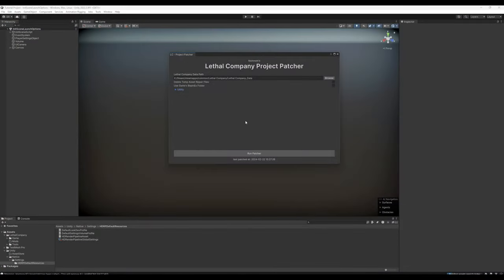At this point in the video, I would like to stress that this project is only for people that actually own Lethal Company. If you don't own Lethal Company, you have no assets to work with. Please do not pirate the game, it is $10 on Steam. Buy it. It's a great game.